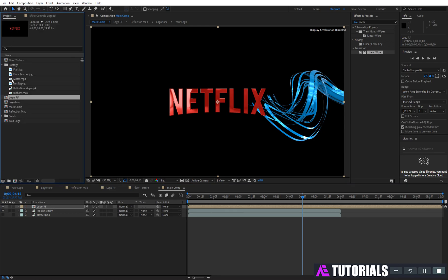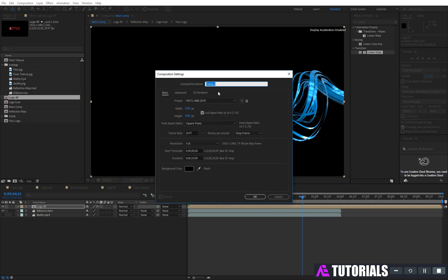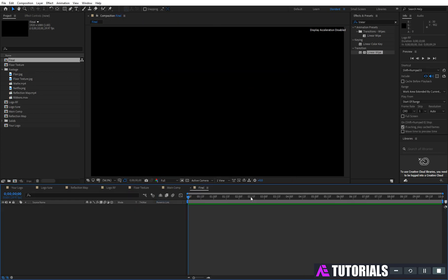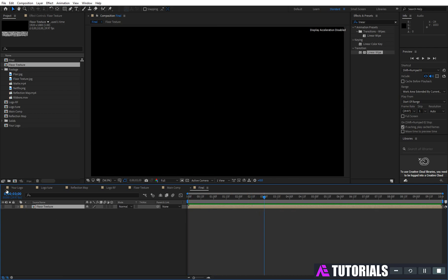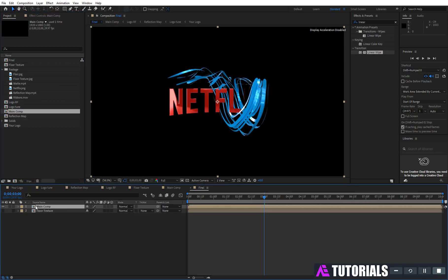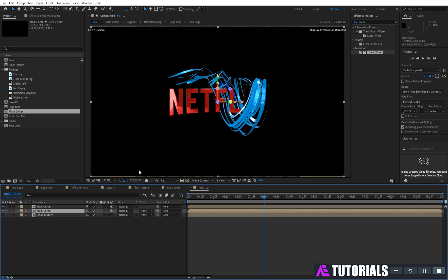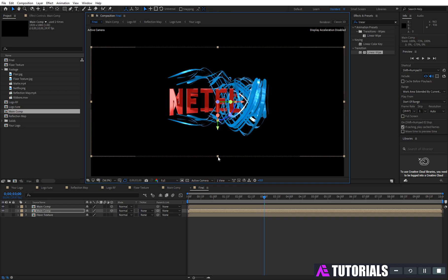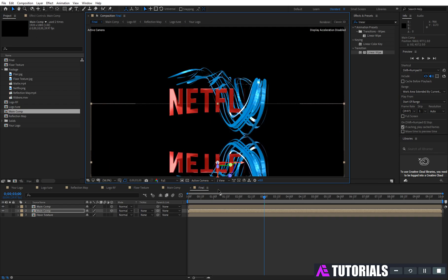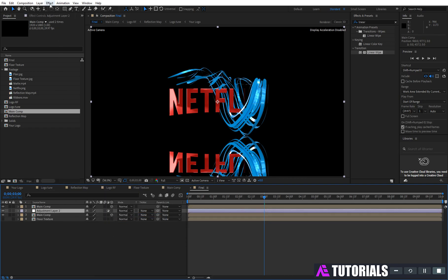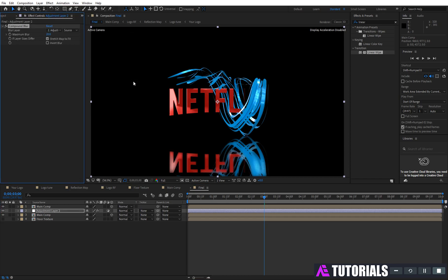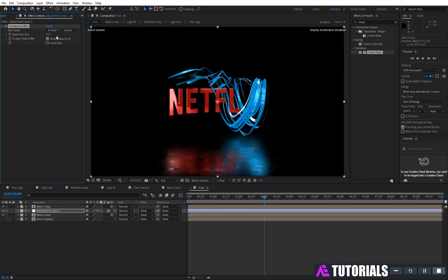Go to the project window and create a new comp, rename it 'final', then click OK. Drag and drop floor texture comp into the timeline. Turn off the eye icon and drop the main comp as well. Also turn on the 3D box icon. Then duplicate the main comp, click on the second layer, and make it like mine. Now create a new adjustment layer and apply compound blur. Change the blur layer to floor texture, set maximum blur value to 65, and click invert blur.